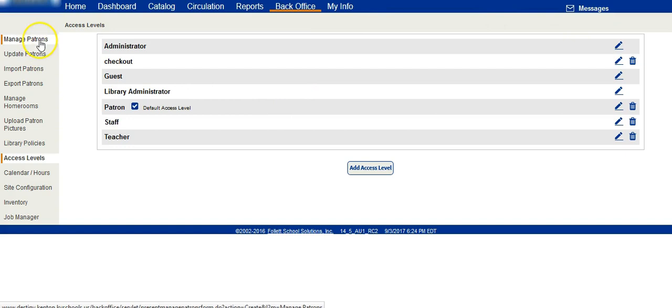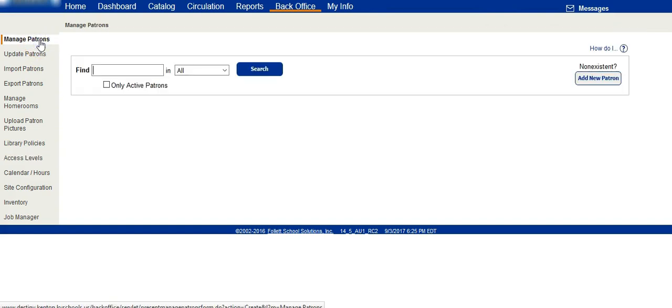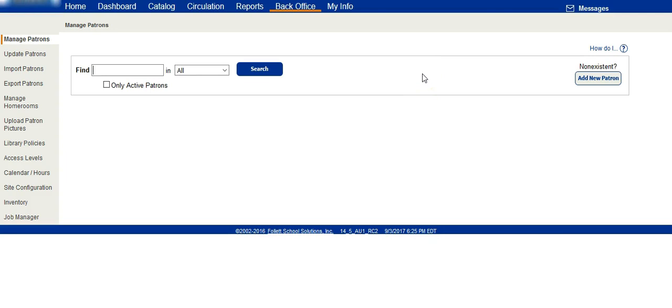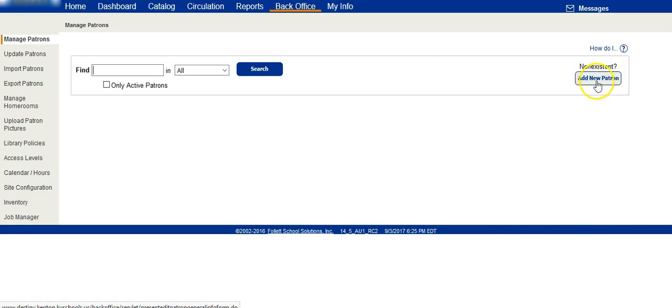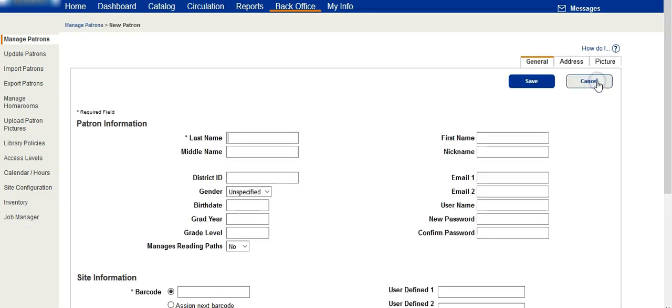Click on manage patrons. To create the checkout patron that can access the checkout access level to be able to only check in, check out books, renew books, and use some of the catalog features, you're going to click add new patron.